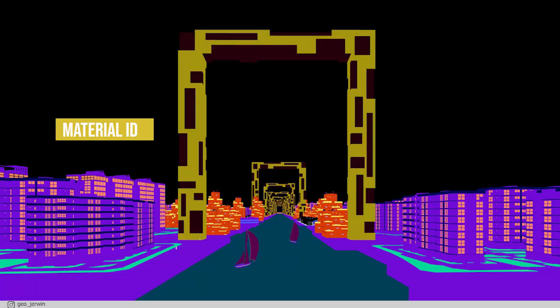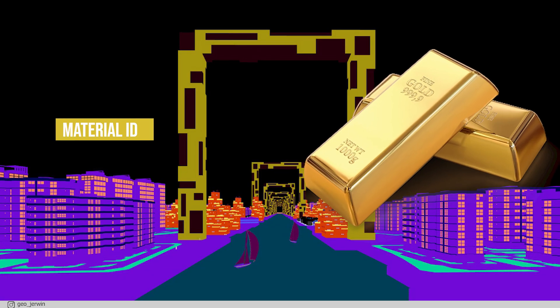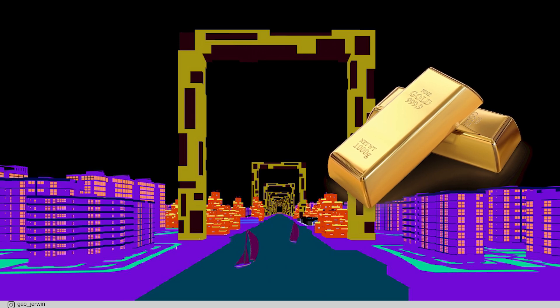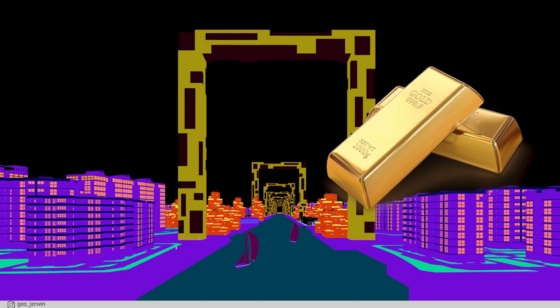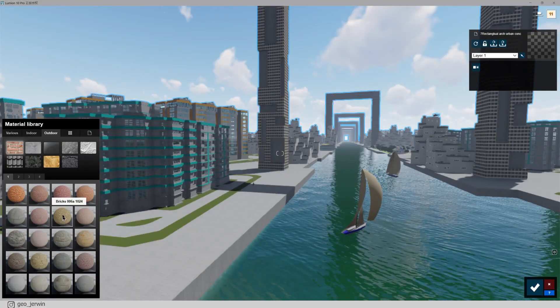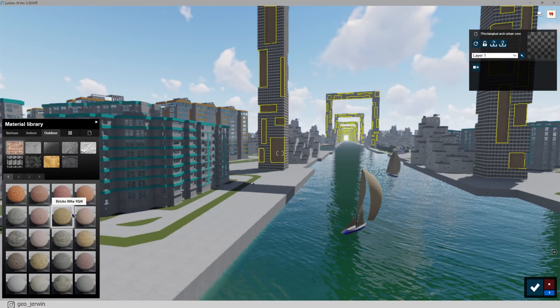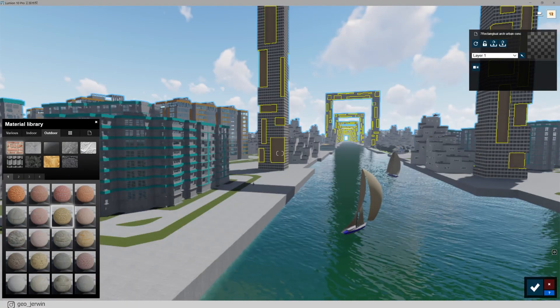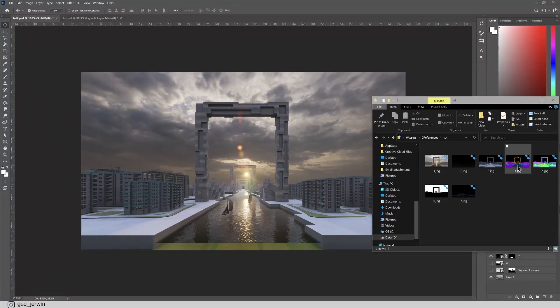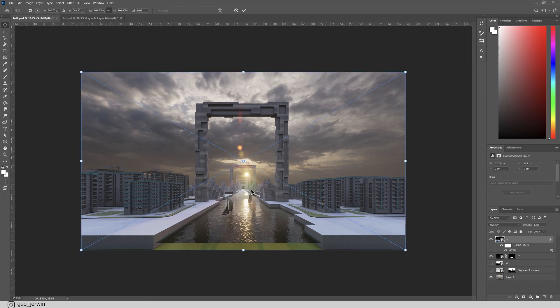Now the most useful one, material ID. This one is gold and I mean it for real. Ever stuck in a situation when you want to change a material after taking out the render and you don't have time to dive into your rendering engine and take out another render? Even though if you had time, it's not worth going back and repeating the process all over again. This is where material ID comes into play.